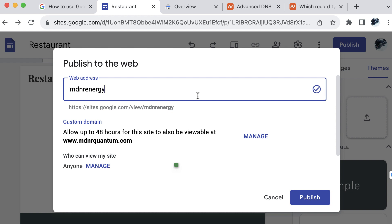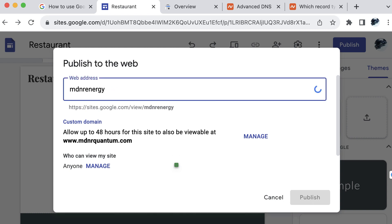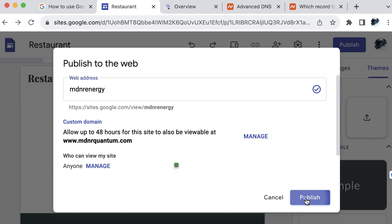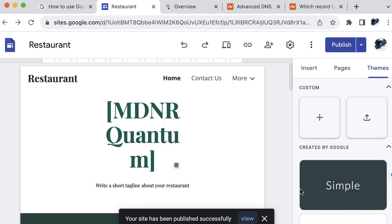Now if I was to add something else, like maybe .com, something that it doesn't like, it's going to give me an error. Or if I was to enter something that already exists, it will let you know. So I will go ahead and select publish for this while we wait for the custom domain to propagate to the website.